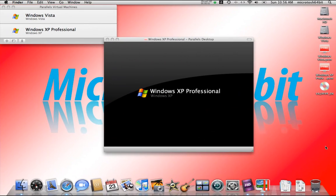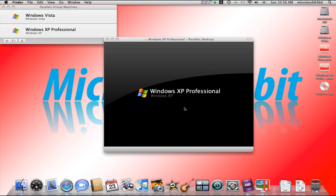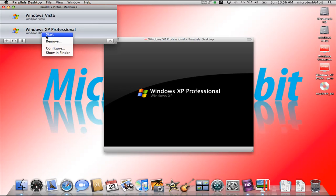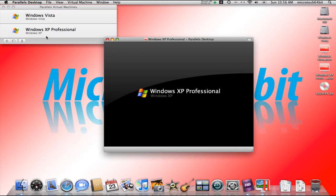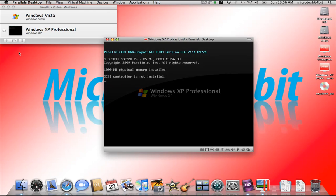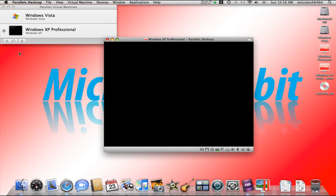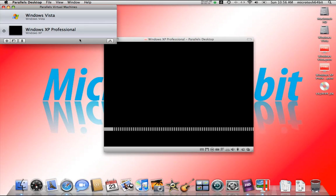In this video we'll be looking at Coherence mode as well as Modally and Fullscreen and Window mode. My Parallels Desktop Virtual Machine for Windows XP Professional is shut down. What we want to do is start it up, so we'll right click and say start on the Parallels Virtual Machines list, and it's going to start up our Windows XP Professional that we created.